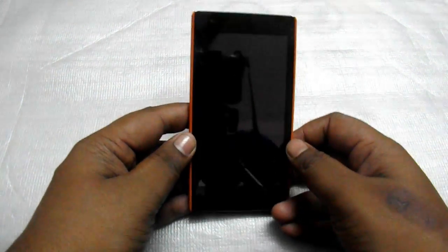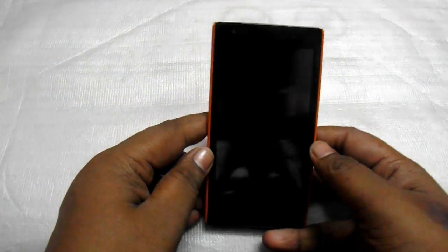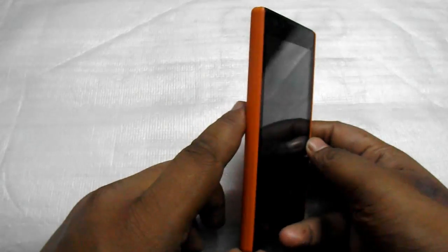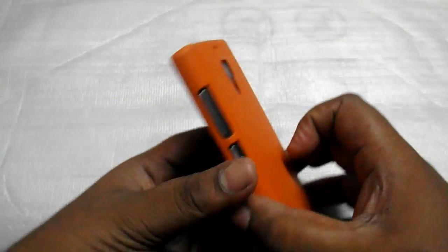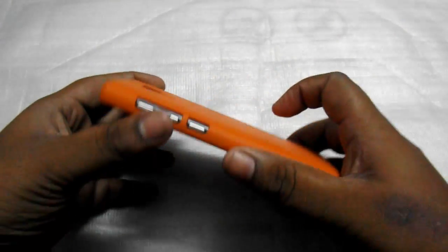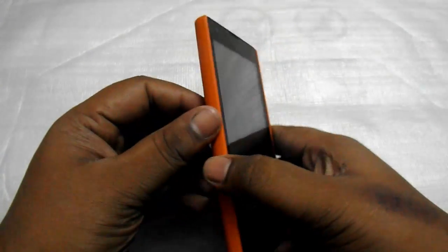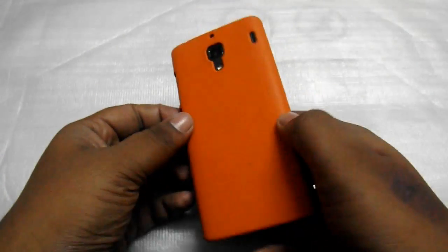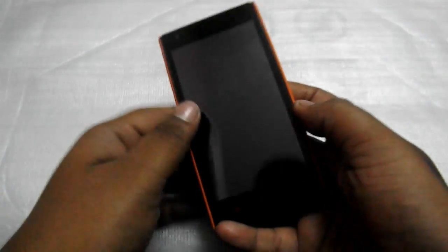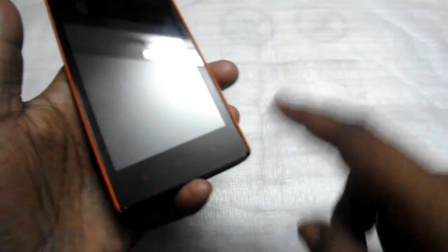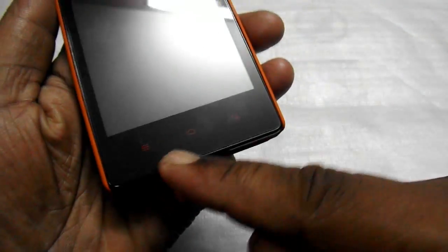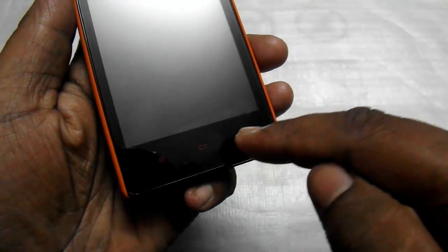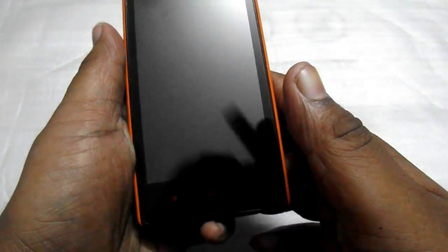What's up guys, TechGeeksHD here. Today I'm going to tell you how you can get on-screen buttons on the Xiaomi Redmi 1s. The Xiaomi Redmi 1s doesn't have backlit keys, which means you don't have light in these keys - the menu, home, and back buttons. These are sometimes problematic.